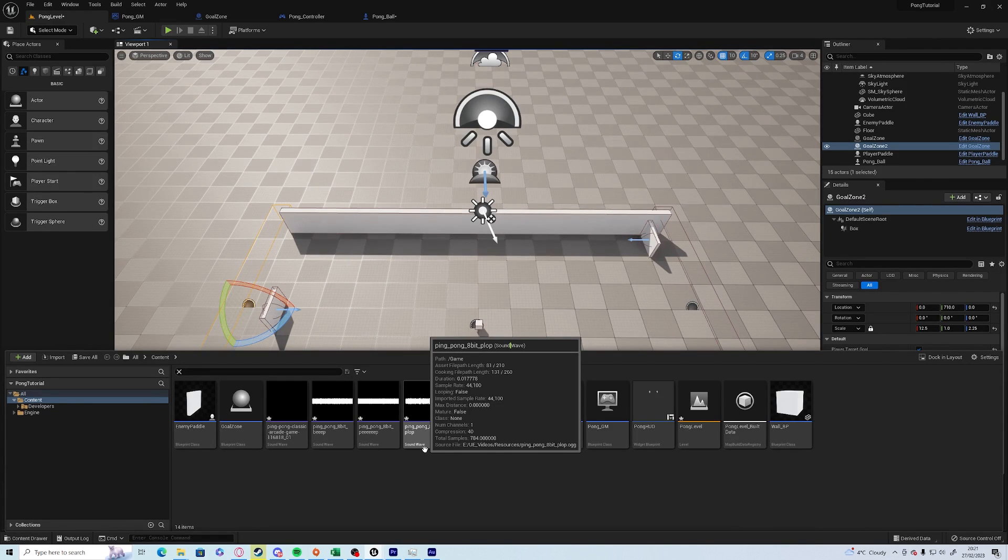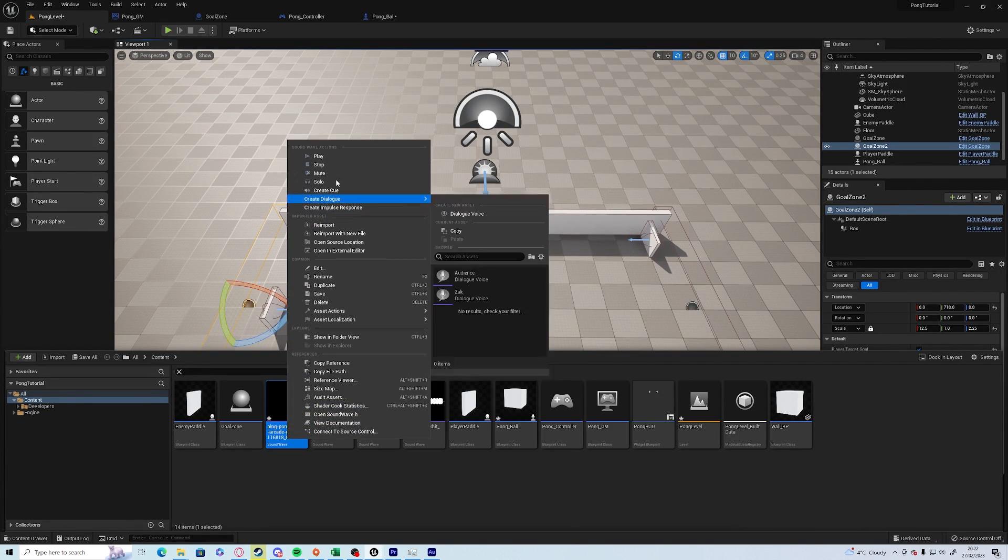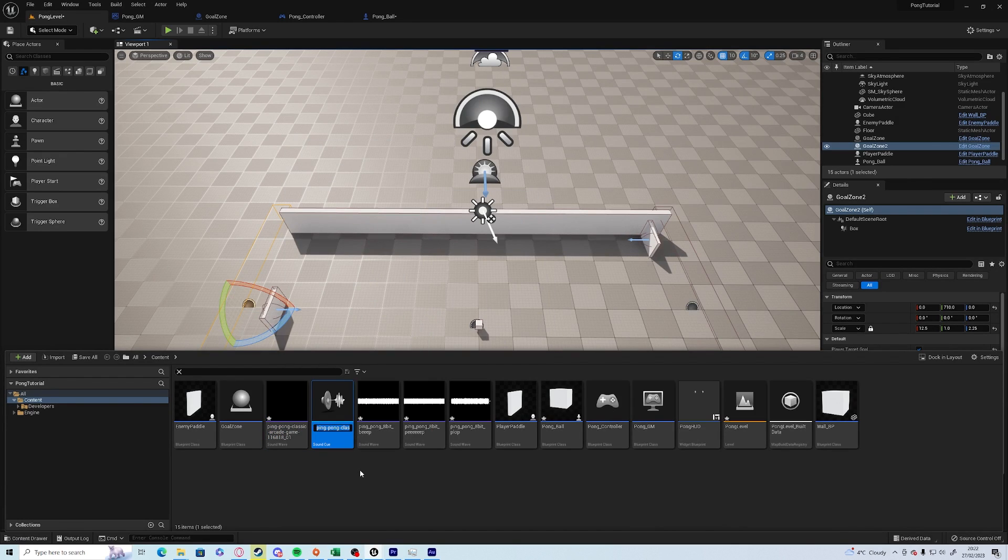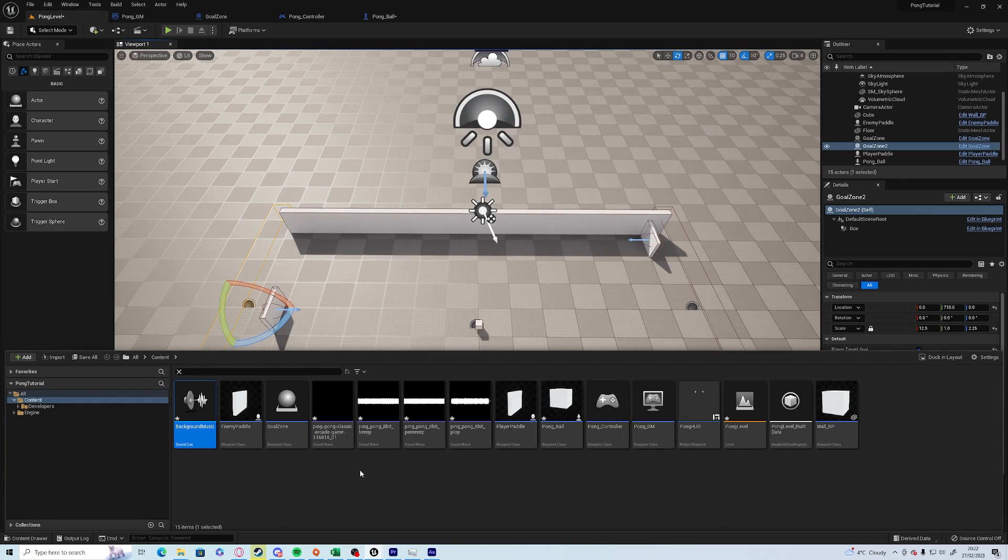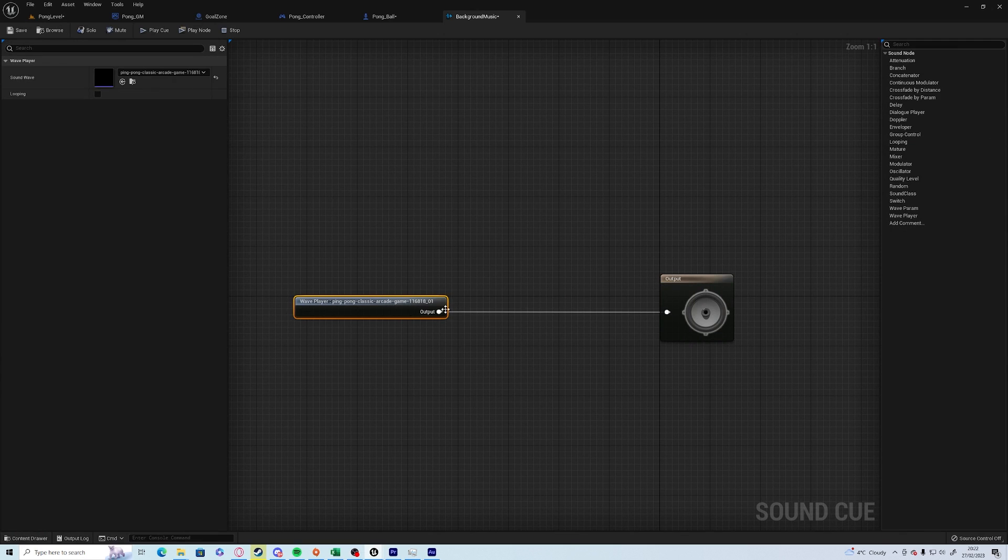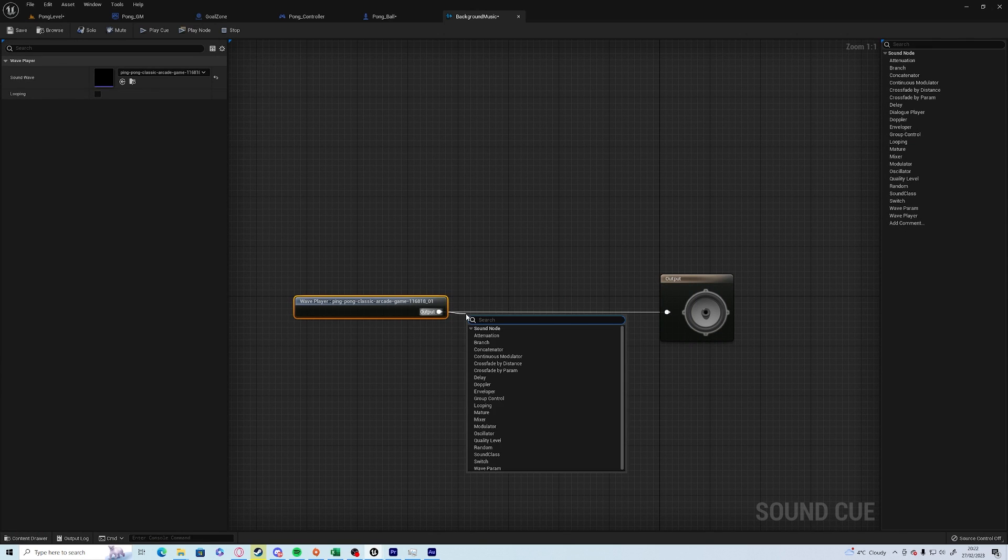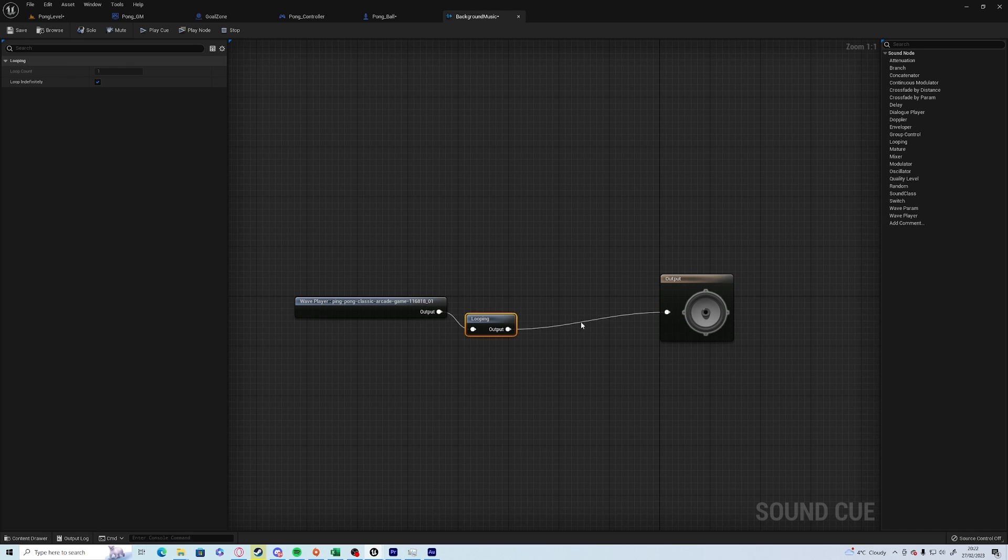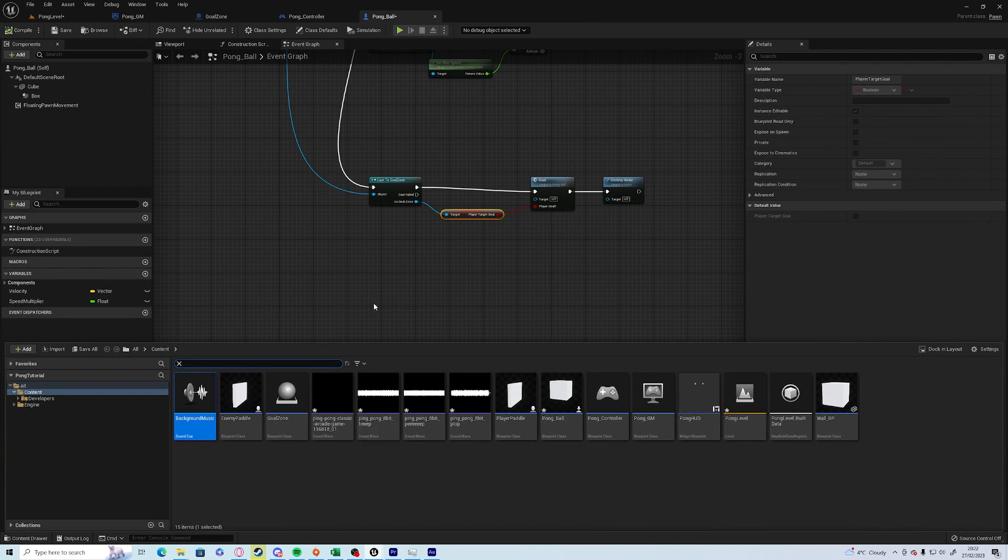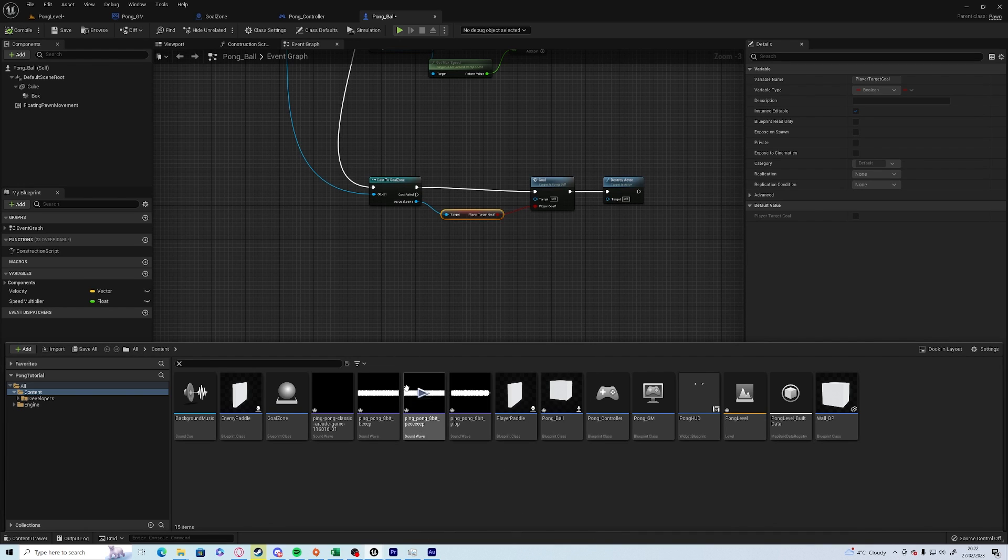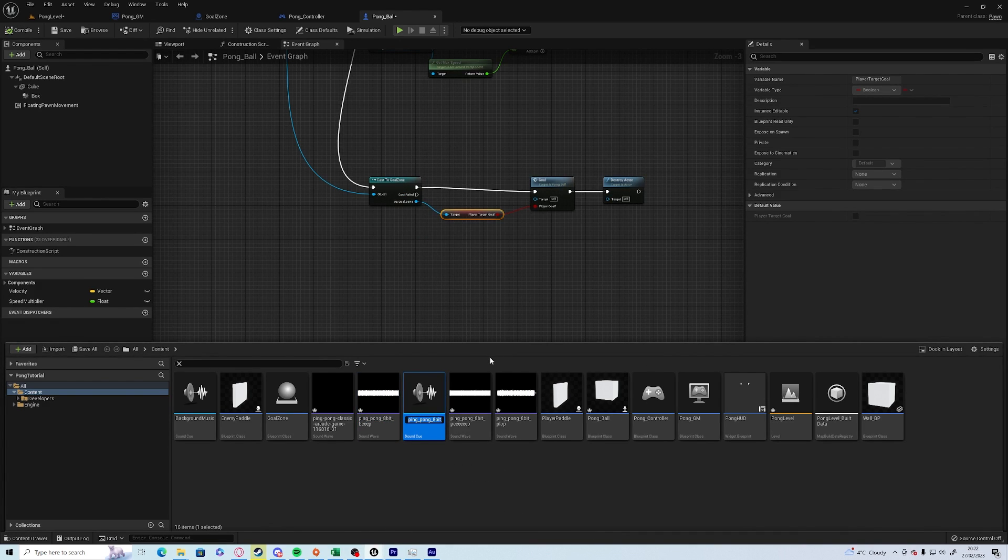What we're going to do for each one of these is we're going to create a sound cue. We'll start with the music. Right-click on it and go create cue. We'll call this background music. Double-click on it and opening up, what you want is to drag off the output and type in loop, and then the output into the output. Make sure indefinitely is up there as well. Save and close.